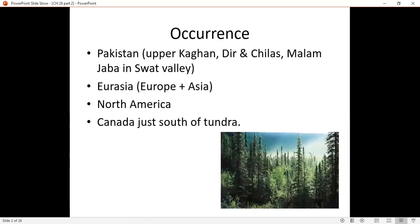In Pakistan, these forests are located in Upper Kazar, Deer, Chilas, Malam Jabba, and Swat Valley. If we look at the global location, we have discussed it in Eurasia — Europe and Asia — North America, Canada, just south of the Tundra.